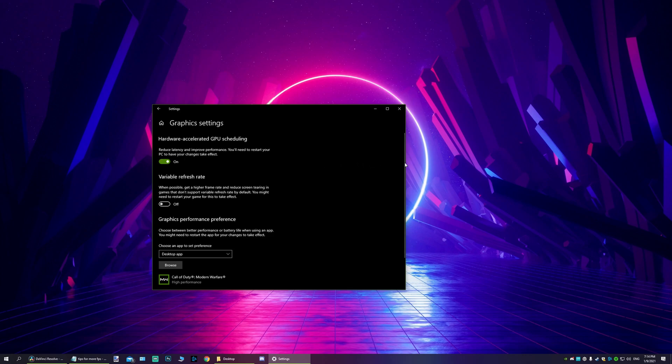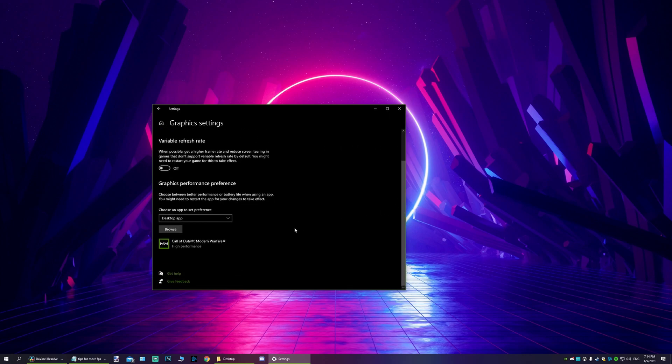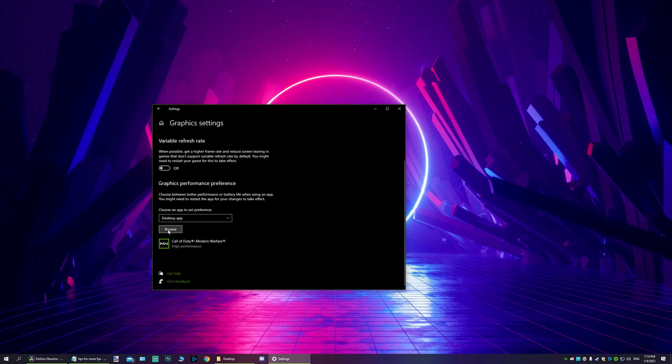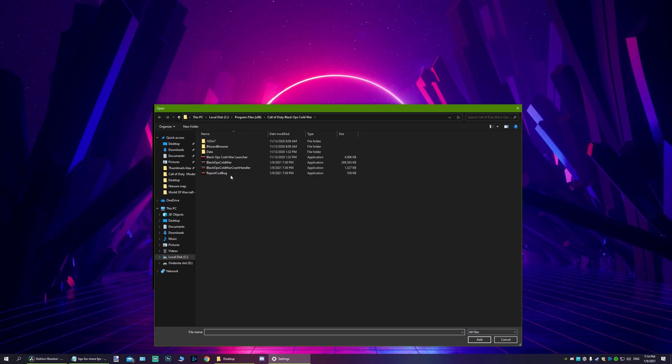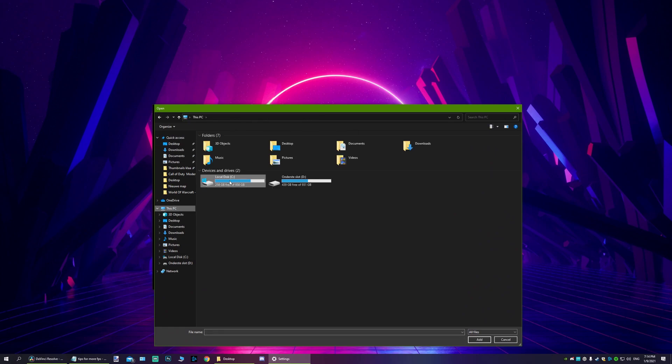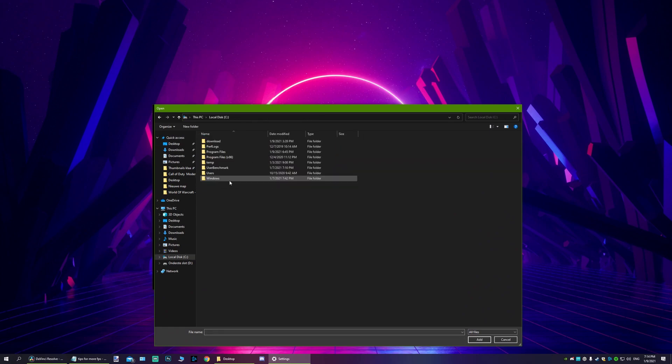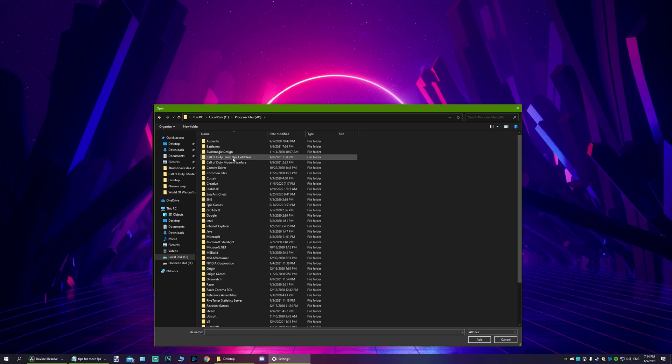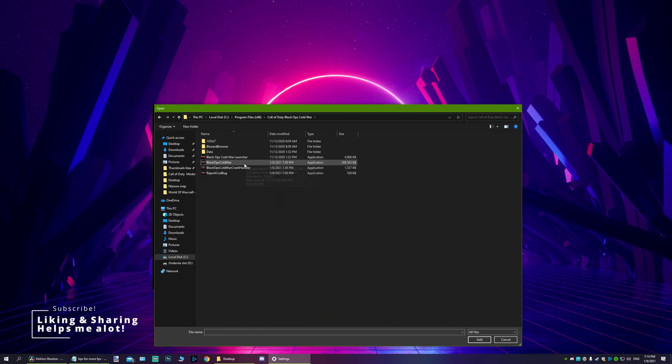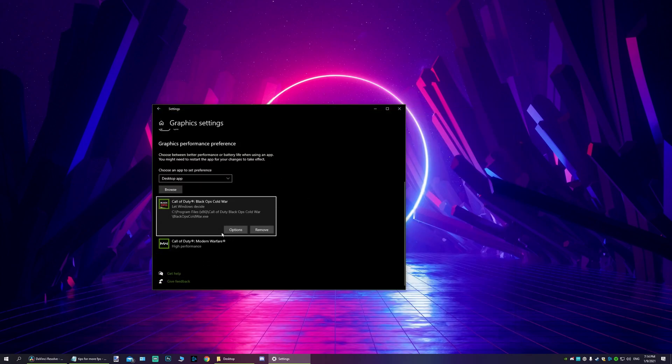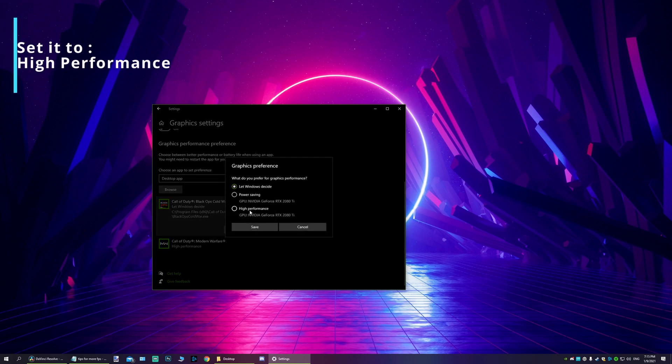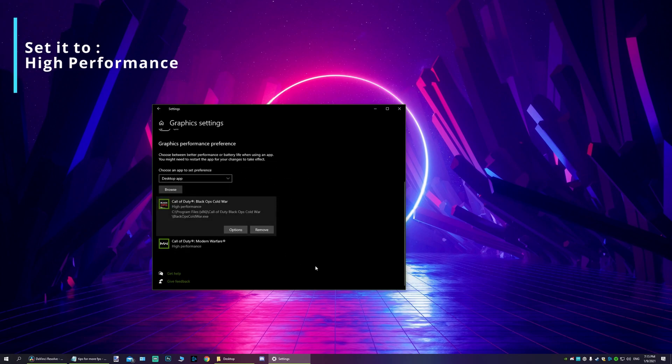Now once you have done that, I want you to scroll down. And here we're going to add some of your favorite games. Now each game has a different location, but I just want you to add the .exe file. I'm just going to pick a popular game so you can see how the process goes. Go to Call of Duty Cold War or whatever game you want to add. It's usually a pretty large file, the .exe file. Add it. Here it is added, and it says let Windows decide. I want you to change it to high performance. Save it. That's it.